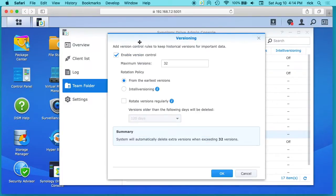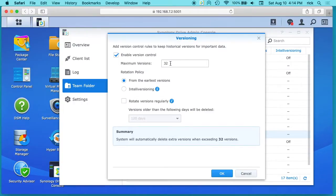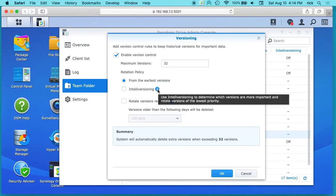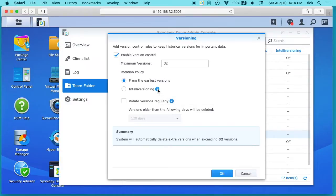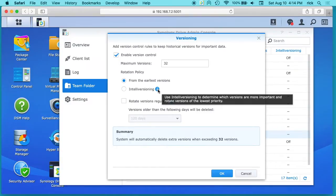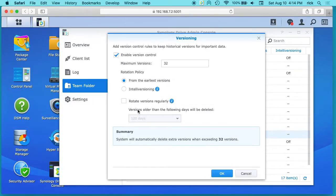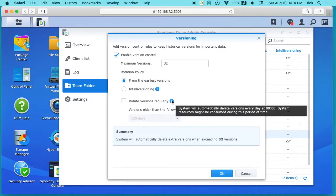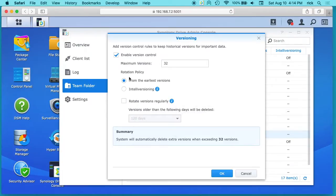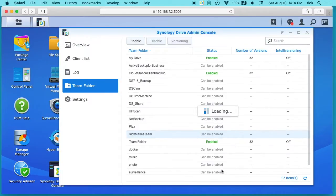So here we can say enable version control, maximum is 32 versions, and there's different rotation policies. We can say from the earliest version and televersioning, and you can see that says using televersioning to determine which versions are more important and rotate versions of the lowest priority. And then you can say rotate versions regularly. So this deletes versions every day at midnight. I'm just going to do the default here so hit ok.